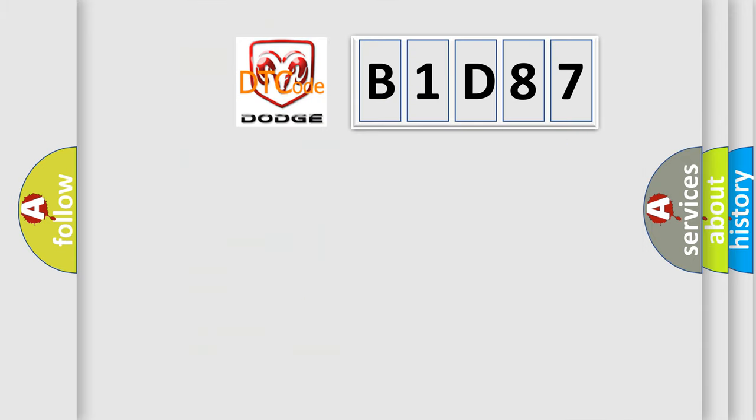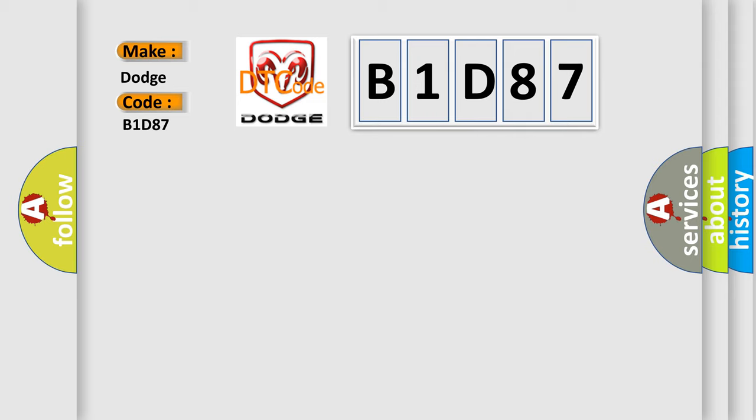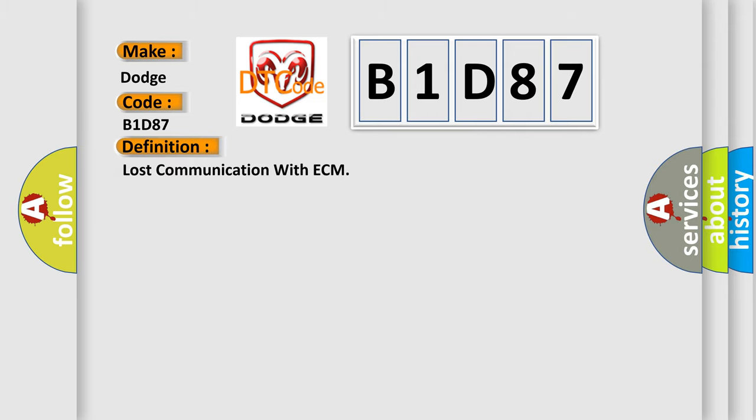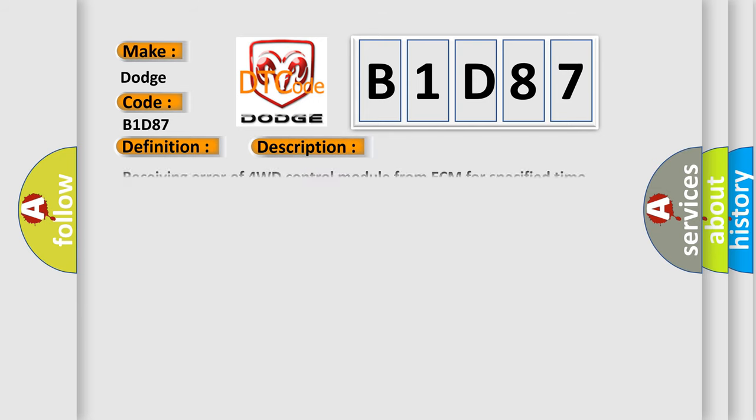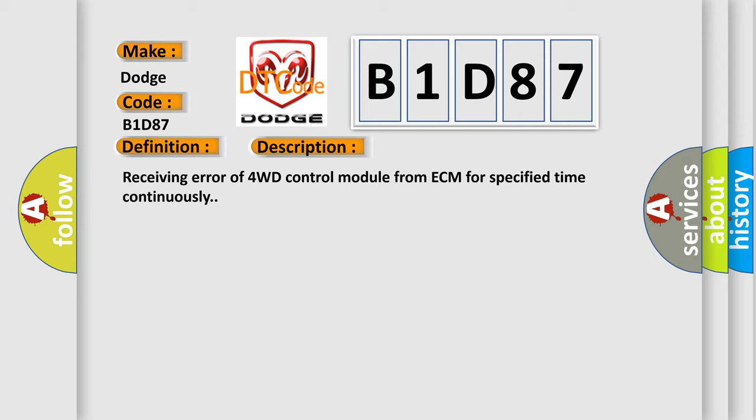So, what does the diagnostic trouble code B1D87 interpret specifically for Dodge car manufacturers? The basic definition is Lost Communication with ECM. And now this is a short description of this DTC code: Receiving error of 4WD control module from ECM for specified time continuously.